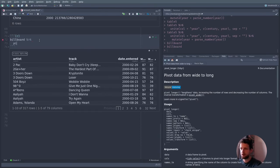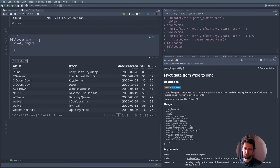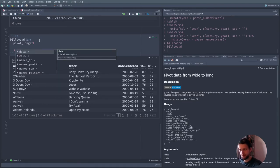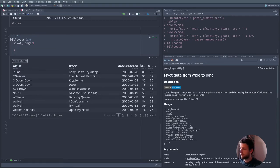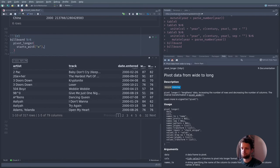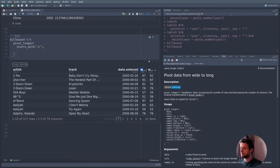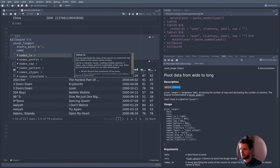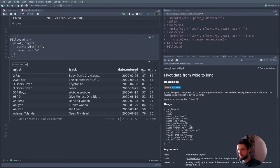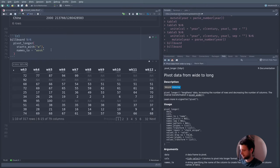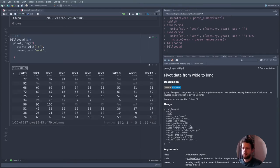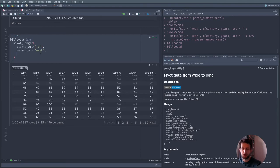Let's take the billboard dataset and use pivot_longer() on it. All the columns we want to make longer are the week columns, so we can select them using starts_with('wk') for week. The names we want to turn into a column we'll call 'week', because the names contain information about which week the data is from. We can extract the week number from the name directly in pivot_longer using a names_pattern argument, which specifies how the names are structured.